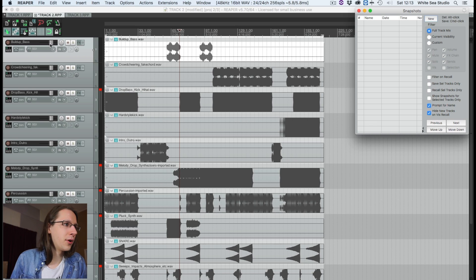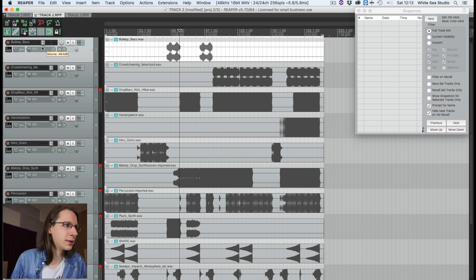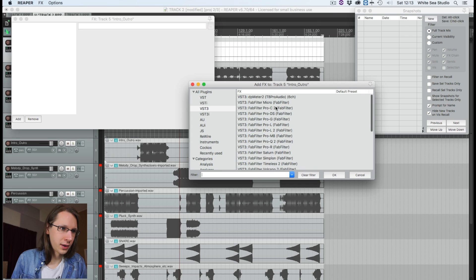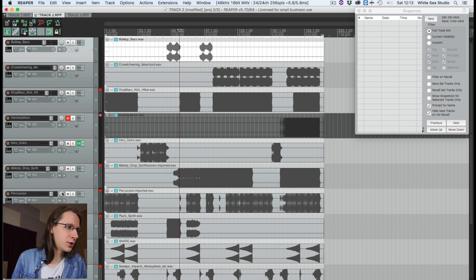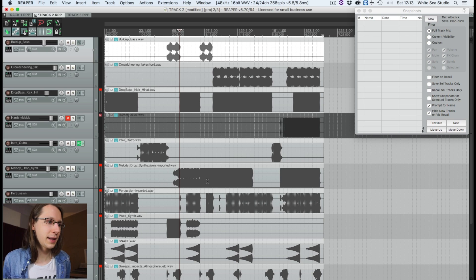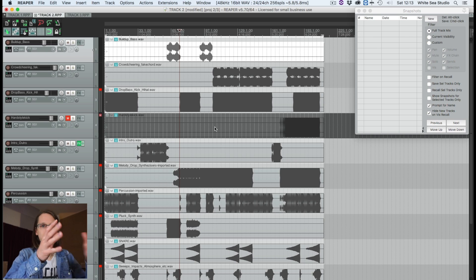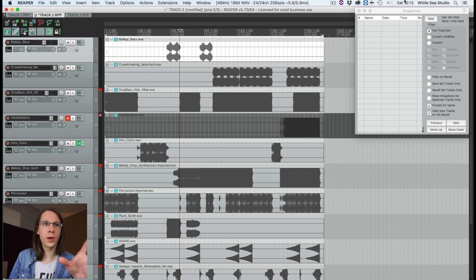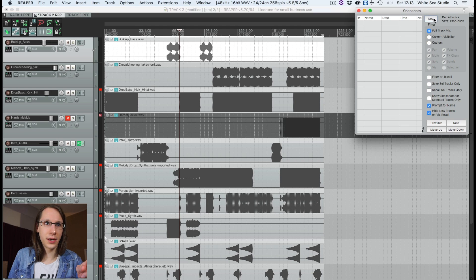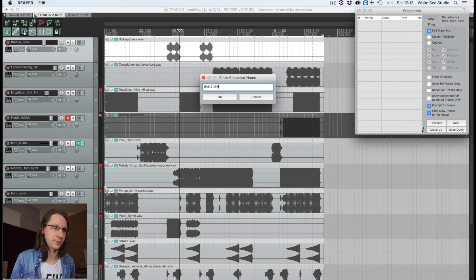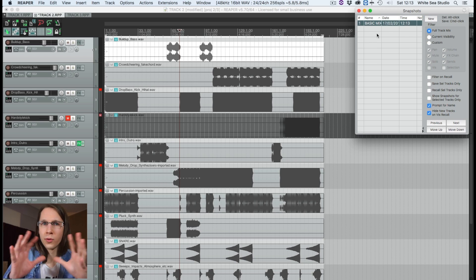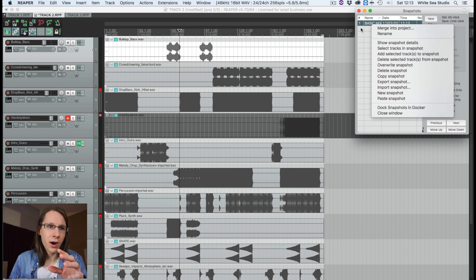What I'm going to do now is do a rough mix — turn the volume up and down, insert an EQ with some curves — just so we've done something and can see the difference. So let's say this is our basic mix. We can now press New in Snapshots and call this our basic mix. Now we have a snapshot.